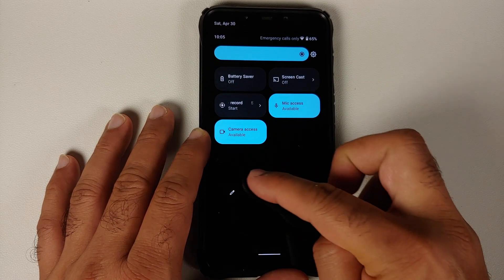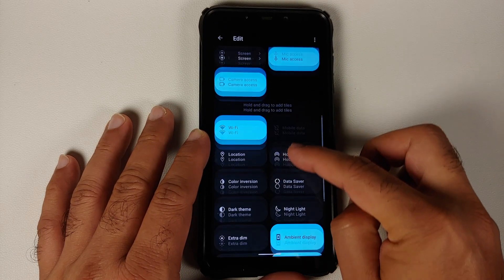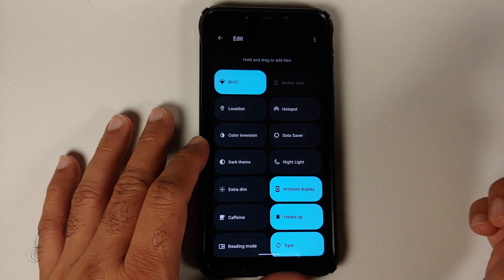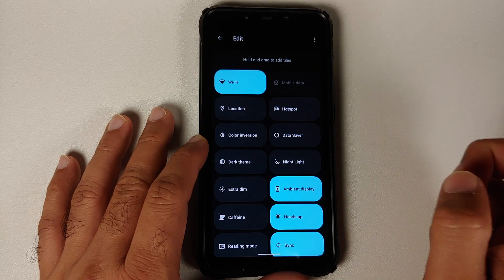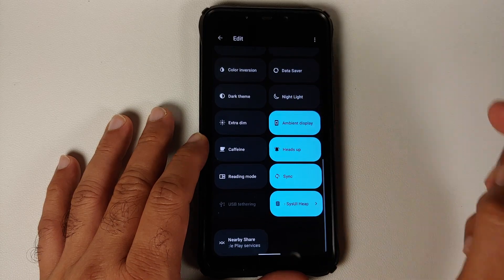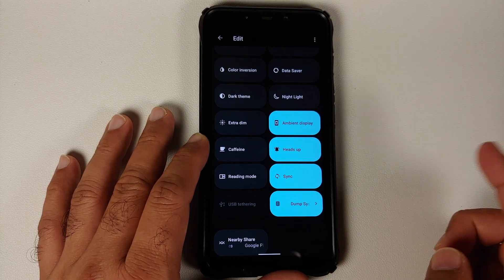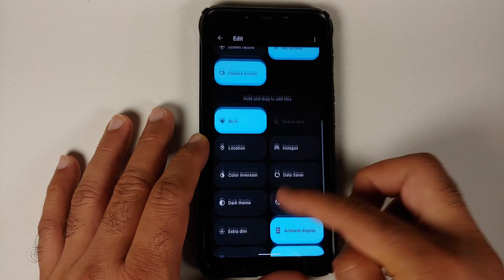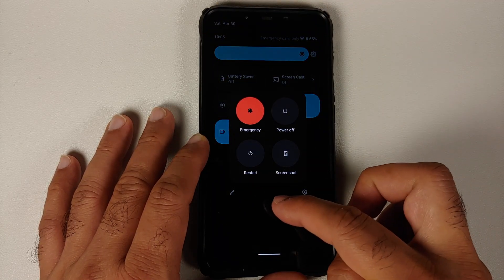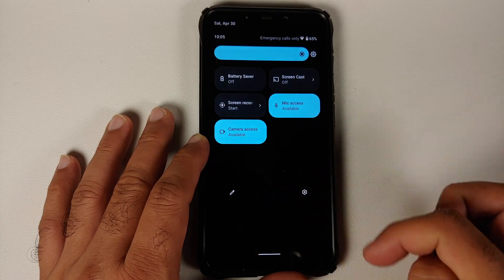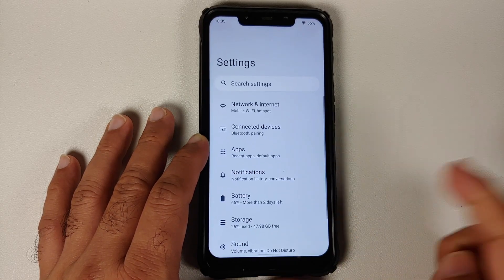This is how your quick settings panel is going to look like. Let's edit it and see what other tiles are available. You have your Wi-Fi tile, mobile data tile, and tiles for ambient display, heads up, reading mode, caffeine, USB tethering, and dark theme — a bunch of options for your tiles.